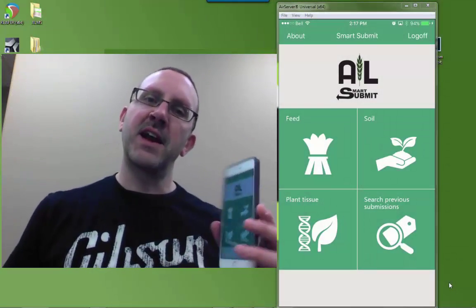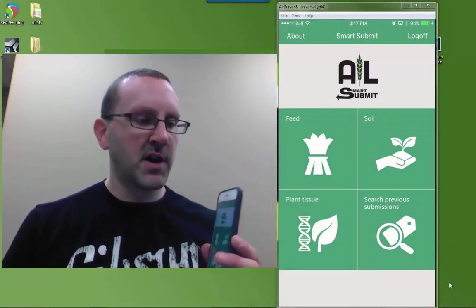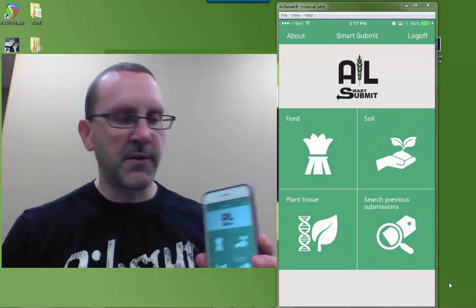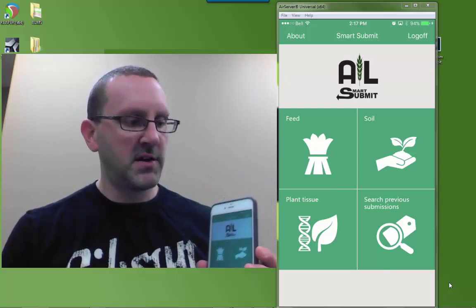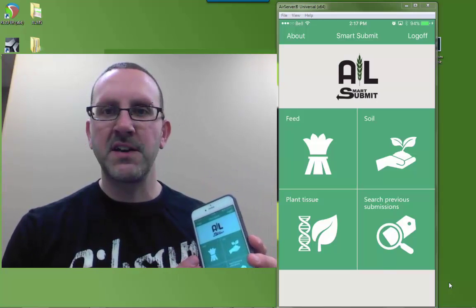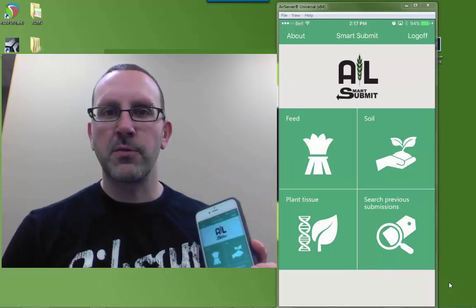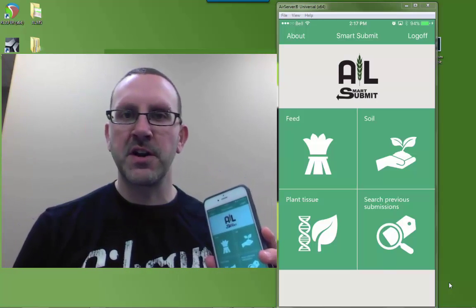Hi, this is Jeff from A&L Canada Labs. I'm going to talk to you today about the A&L Smart Submit program. It's a newly updated version of the program for this spring.